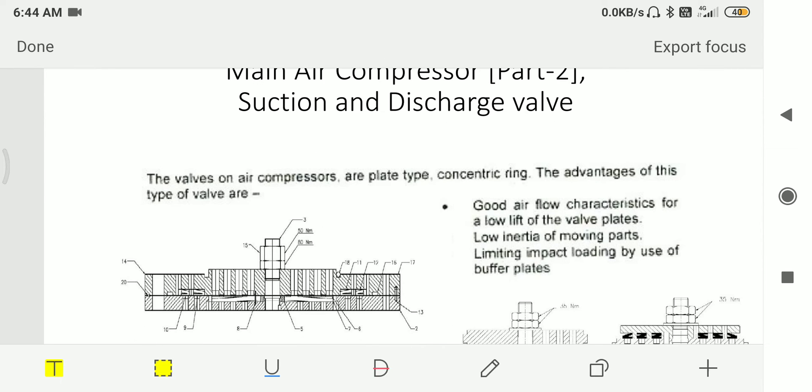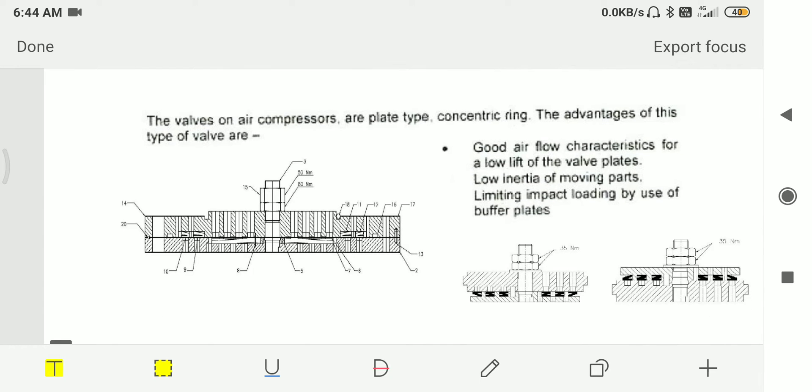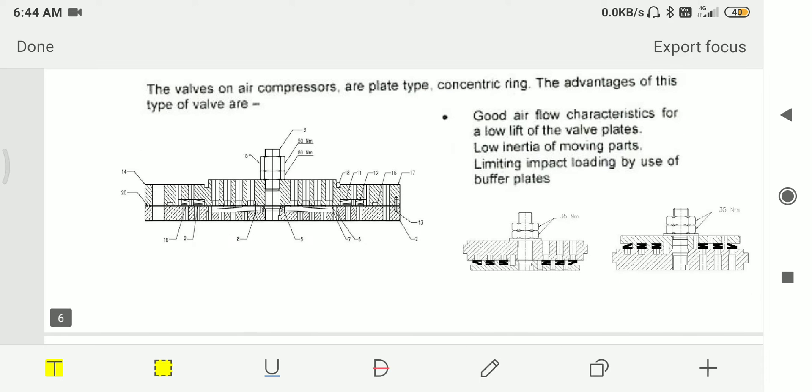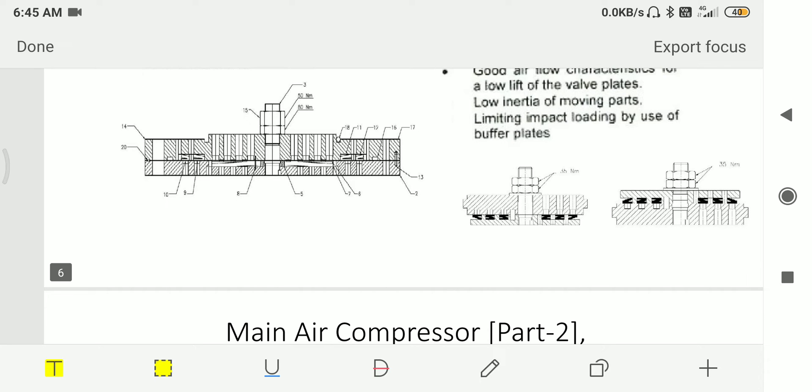Then we have suction and discharge valve. The valves on air compressors are plate type with concentric rings. Main advantages are good air flow characteristics for low lift of the valve plate, low inertia of the moving parts, and limited impact loading by use of buffer plates.